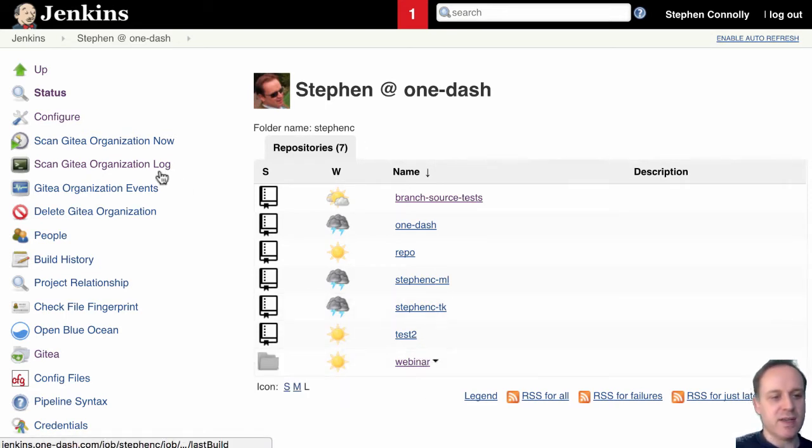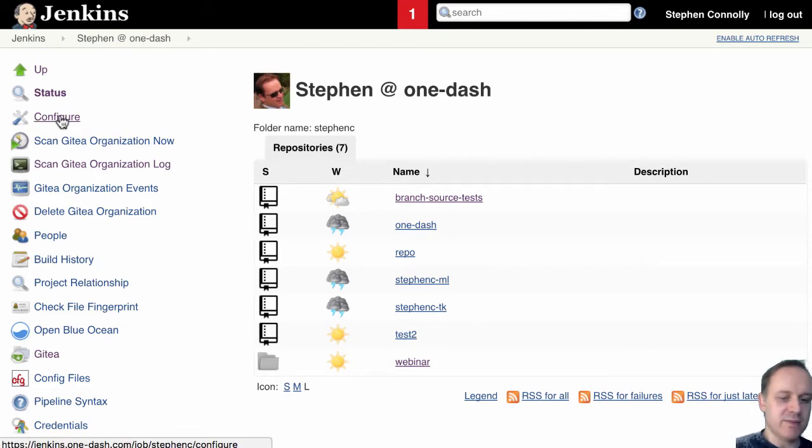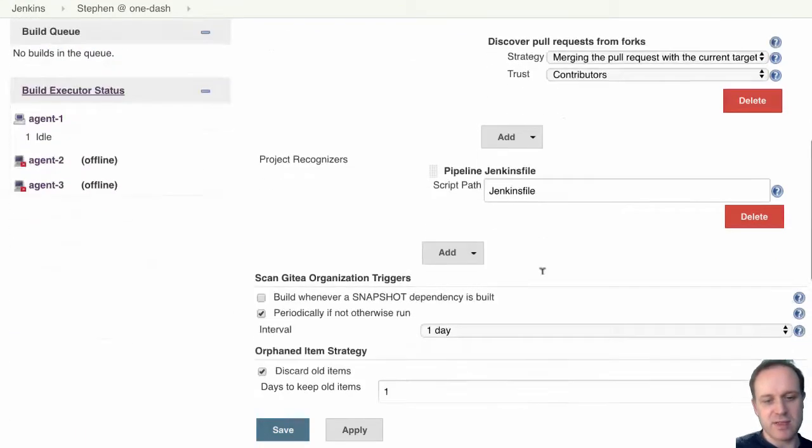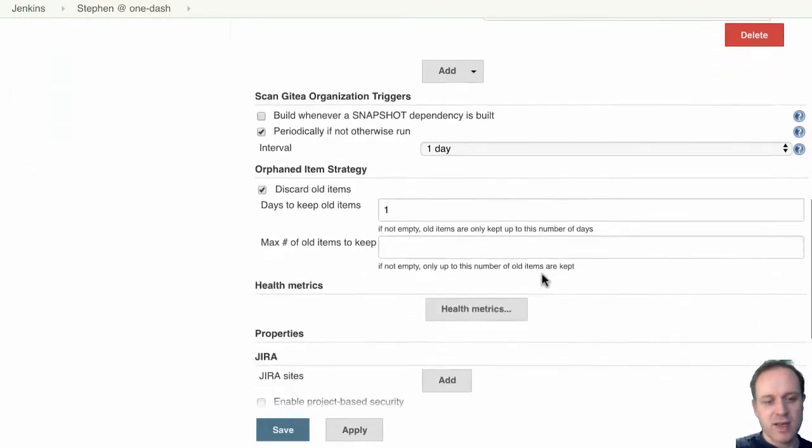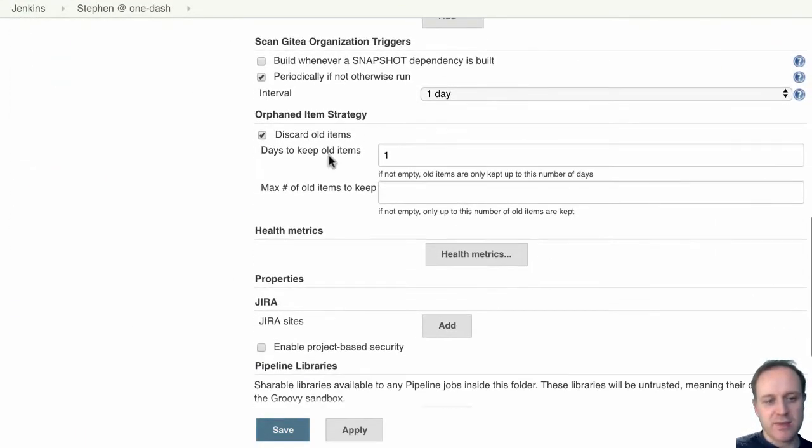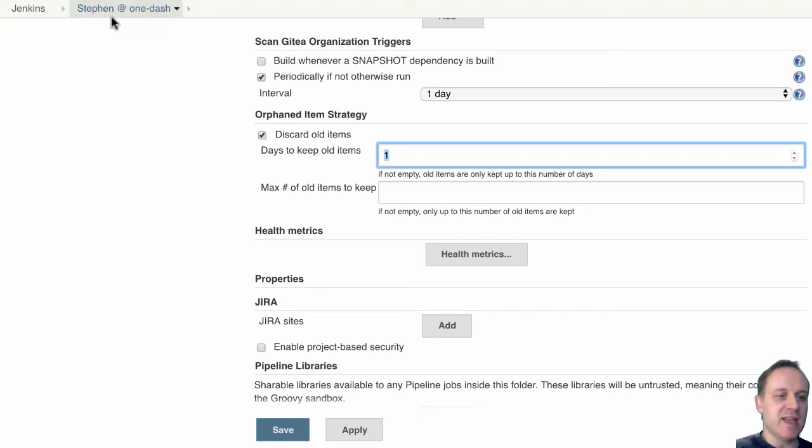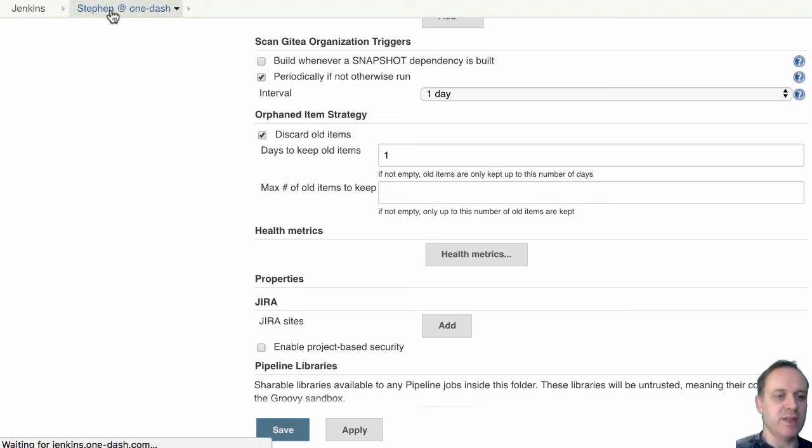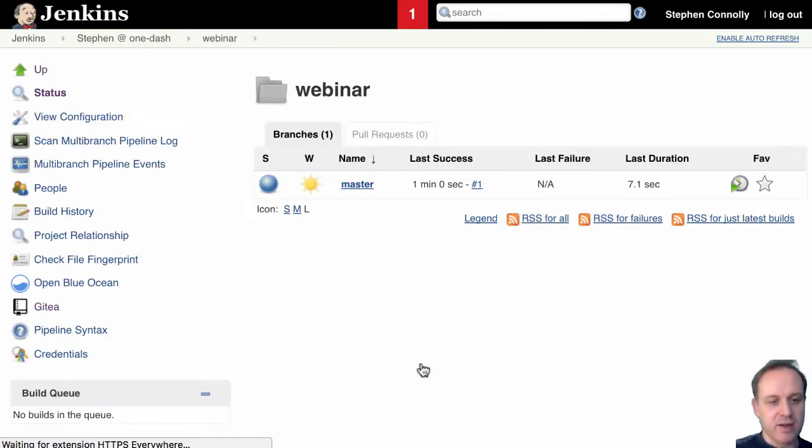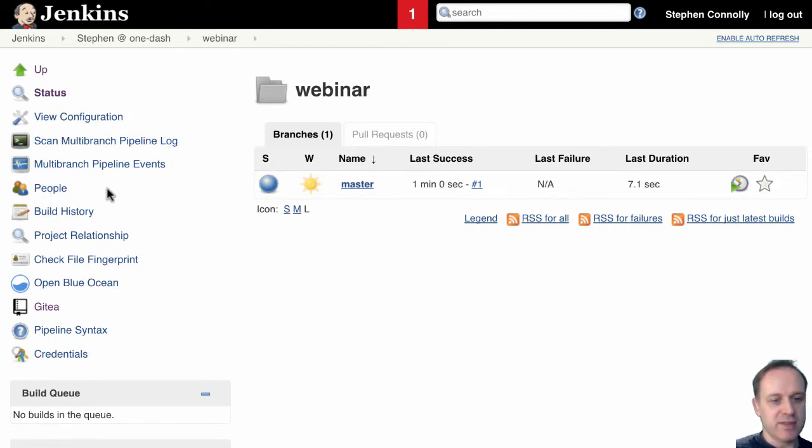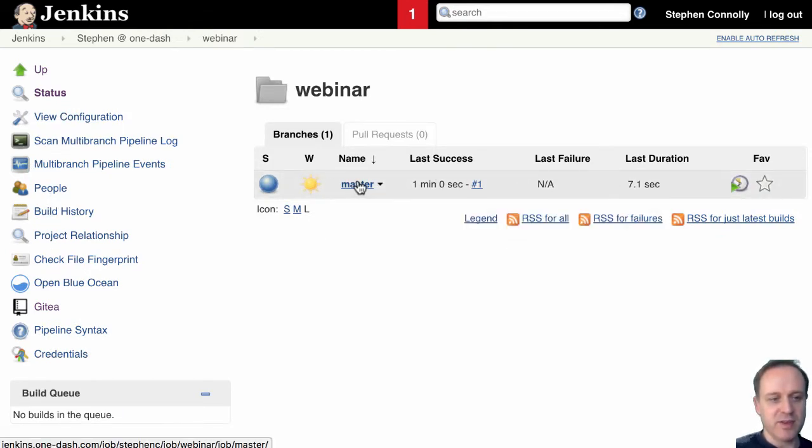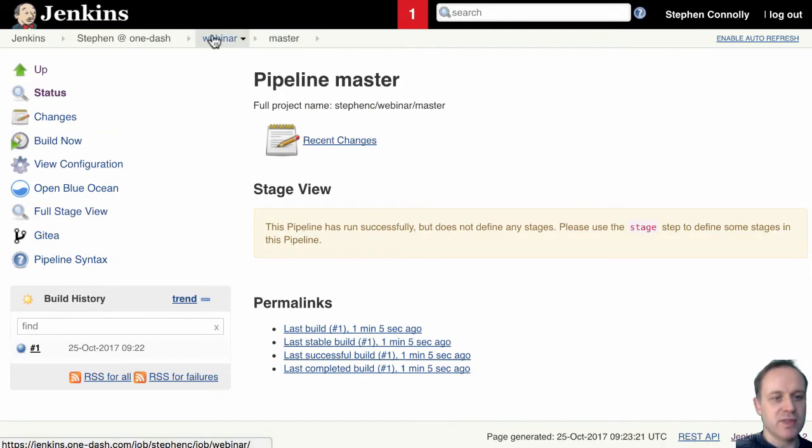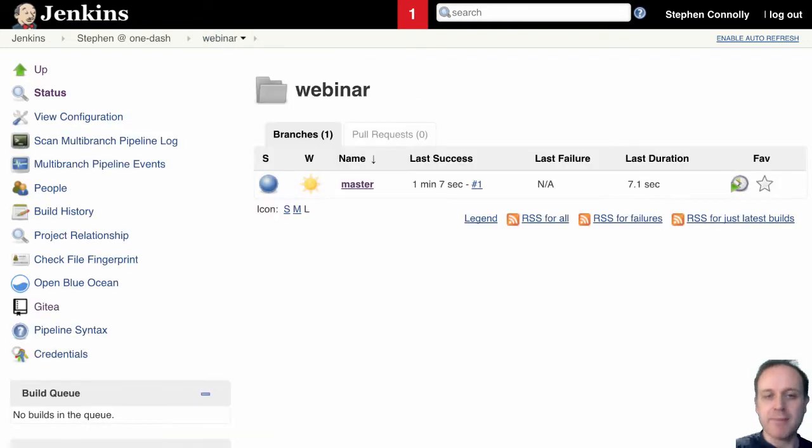That one's gone and the reason why it's gone to that strange little folder is we've said keep it around for one day. So it's going to keep that around for one day just in case there was a mistake in deleting it and then if it got recreated it will continue with the history or I can go in here and at this point I should be able to delete it once we've got the appropriate. Slight tweaks with the Gitea plugin.